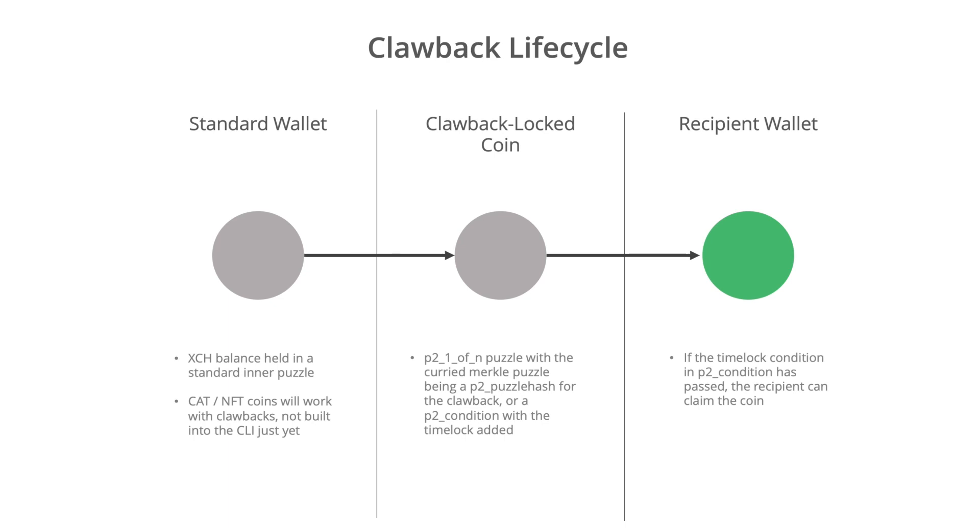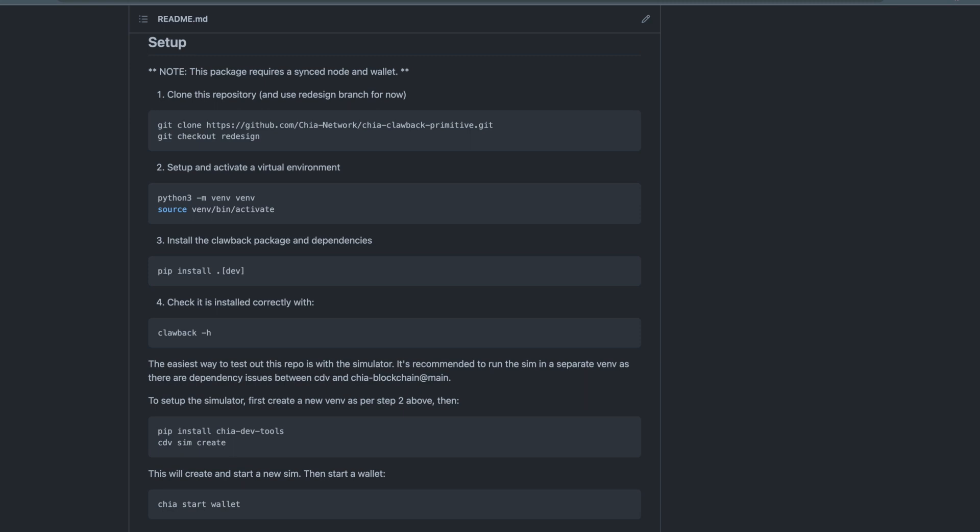So it's all pretty simple really. So then if we go and have a look at the command line tool, we're going to be running this using the simulator. If you go and look at the git repo or Chia clawback primitive, it's currently sitting in the redesign branch and there's instructions in the readme on how to get it set up and installed and how to get the simulator up and running as well.